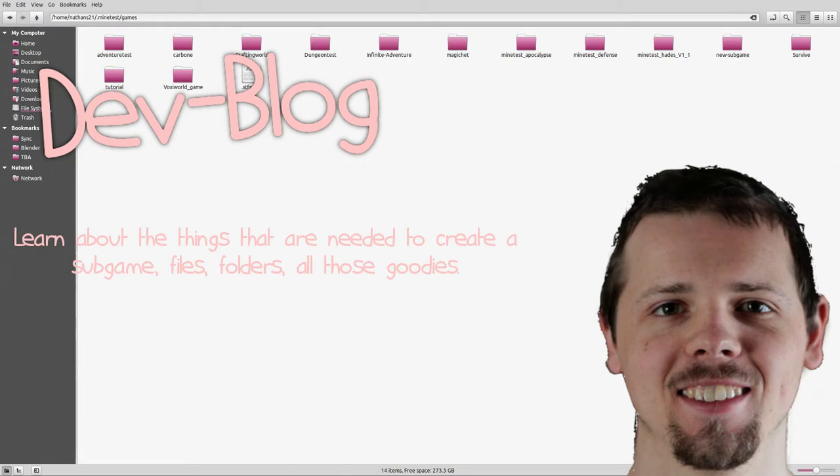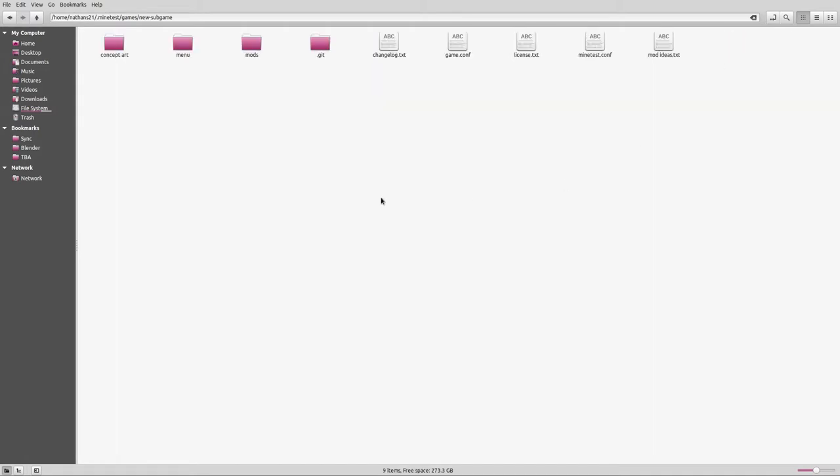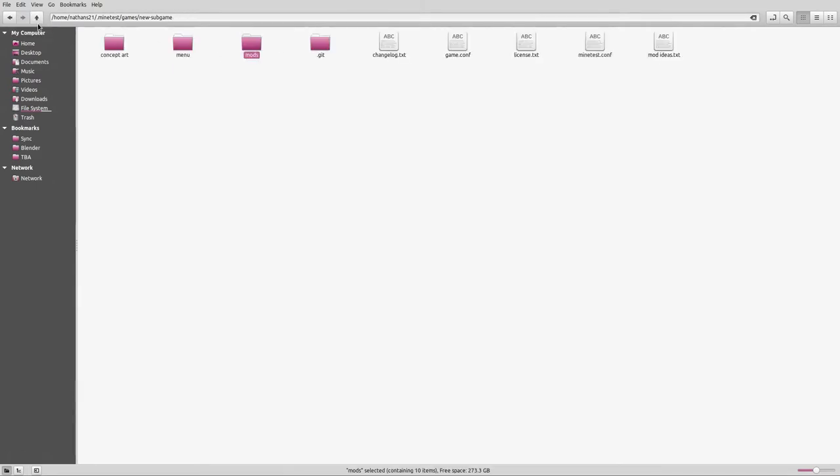Hello everybody, welcome back to the dev blog. This is the 14th episode and I realized that I never actually went into any detail at all on how to create a subgame. We've looked at making mods, making textures, biomes, concept art, but we've never actually looked at how to make a subgame, like what steps you need to use to create your own subgame.